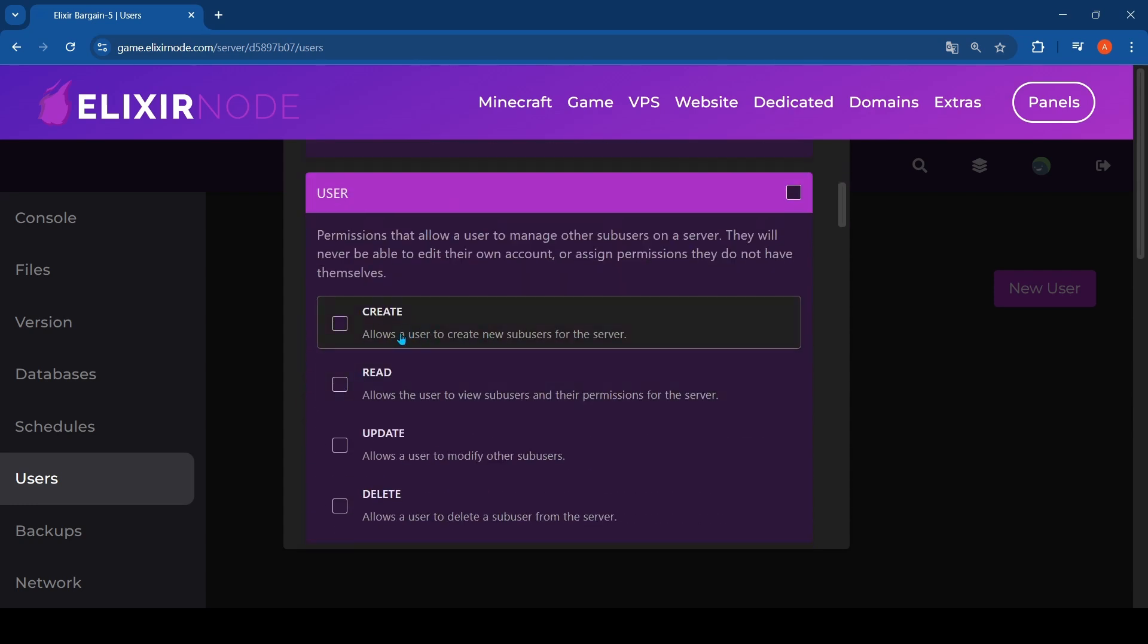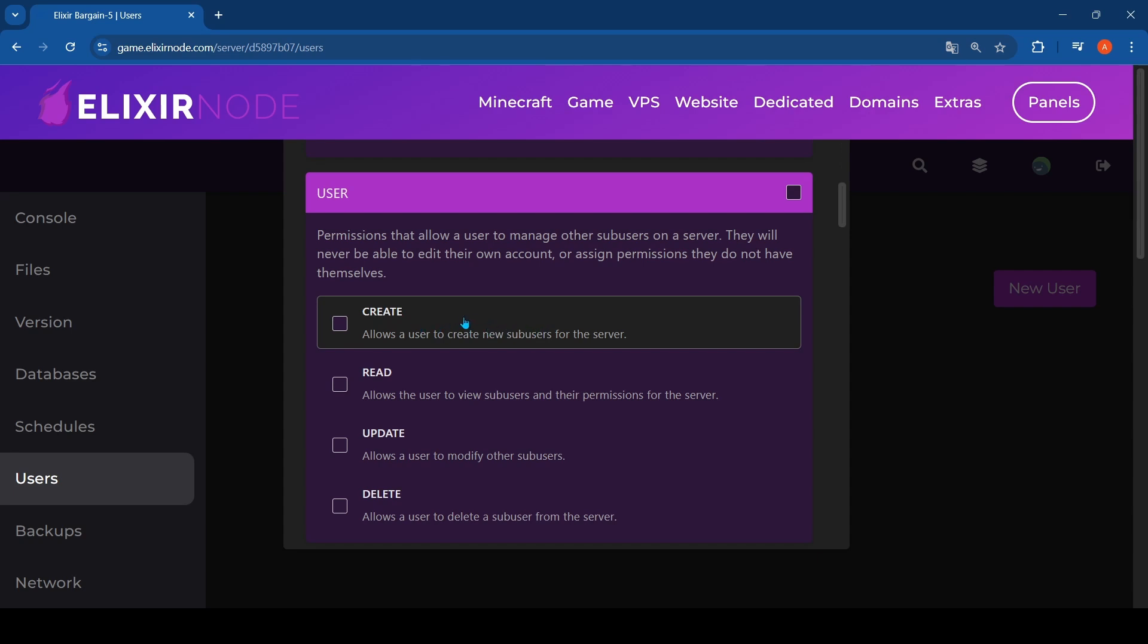You can make them have different permissions, like create a new sub user for the server. I don't recommend this because they can also add other people while you are not there. But if you have a very trusted person like a co-owner that needs some deaths on your server, you can just add this one.